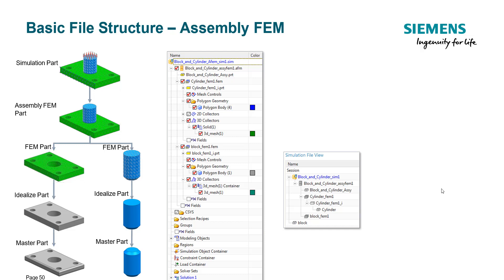Hello guys, so for this video I'll be talking about the CAE application or the simulation application for Siemens NX software or Simcenter 3D. Today's topic is about the assembly FEM file concept or how can we manage meshing process for large assemblies.